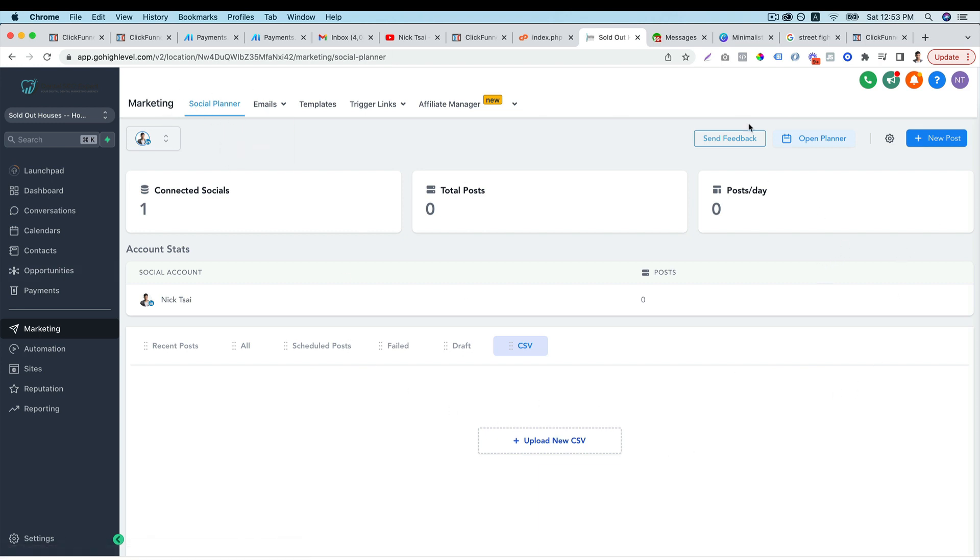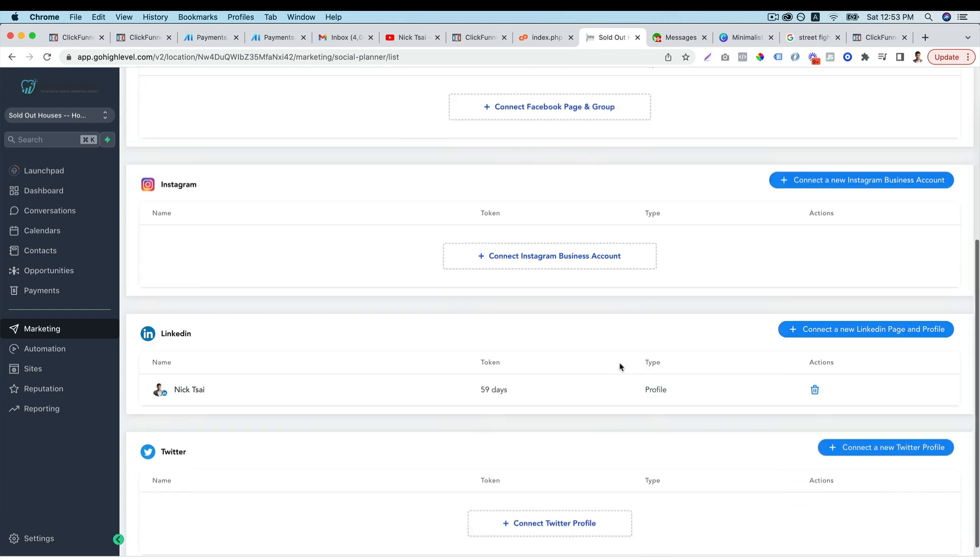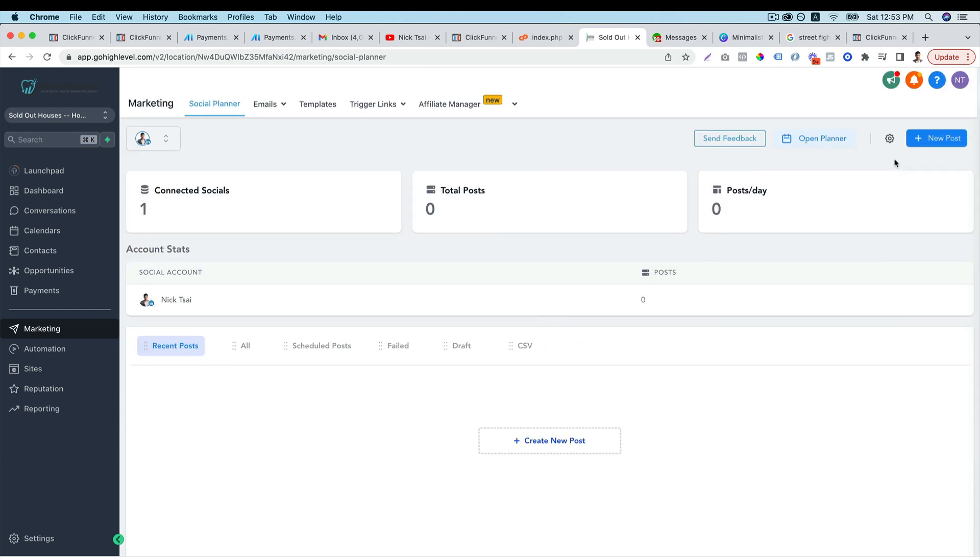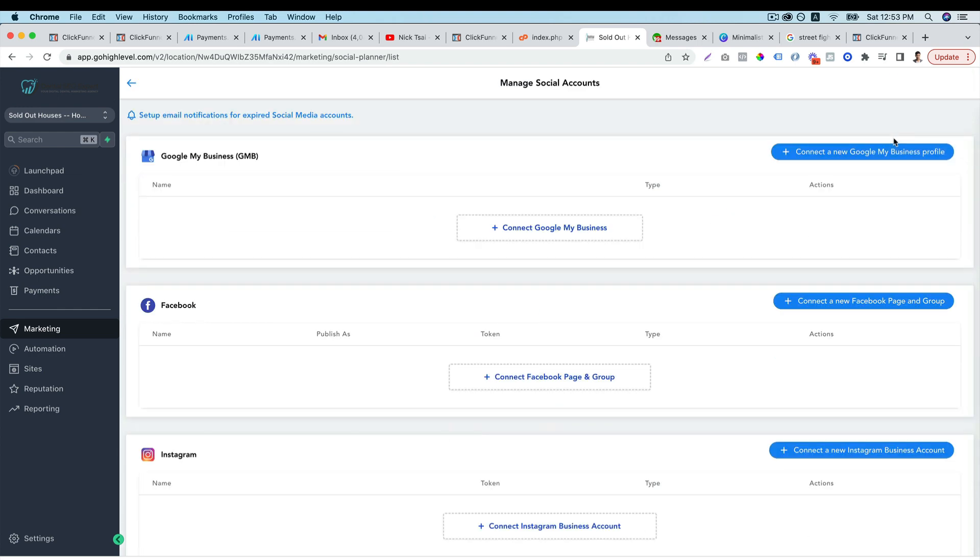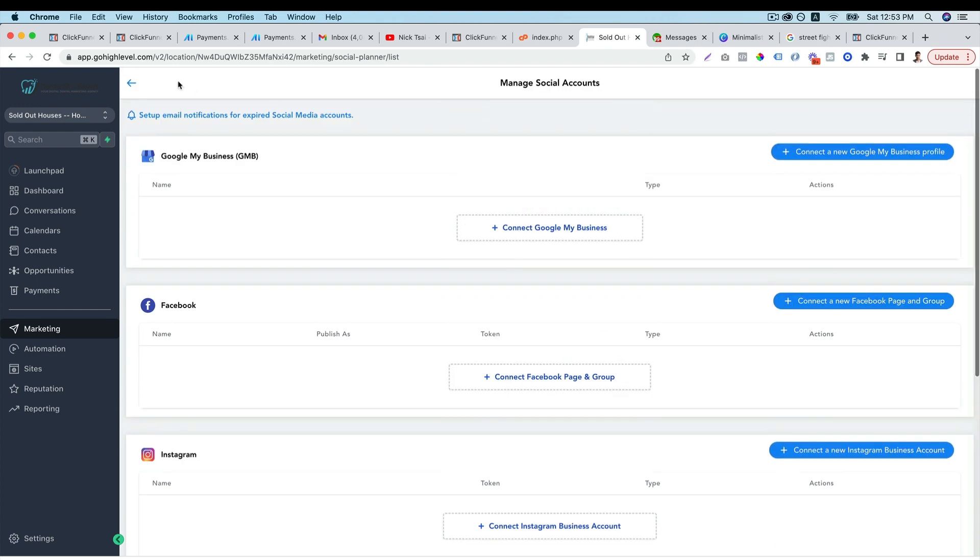There's no problem. So if you want to add more accounts to your planner, you just go to settings. You go to here to choose the settings here. Then you can connect with other social media accounts.